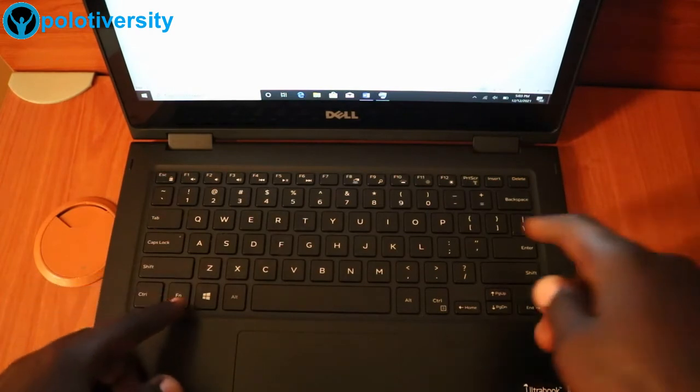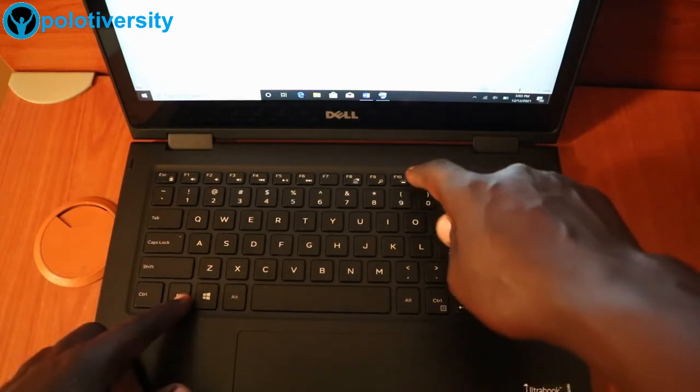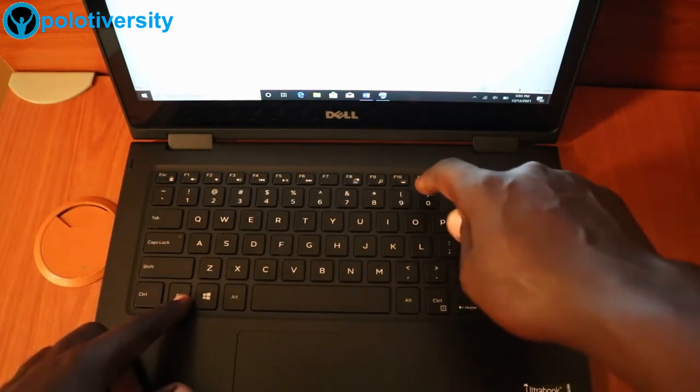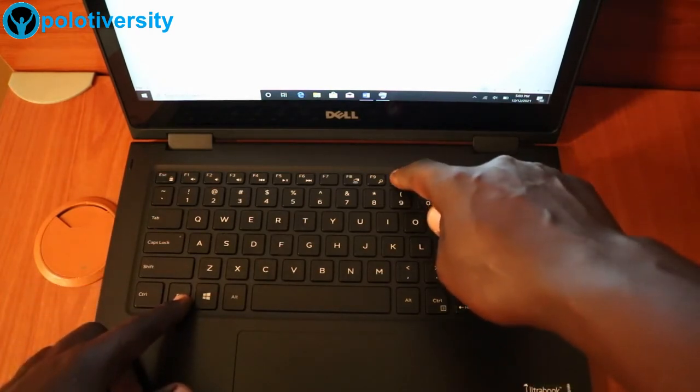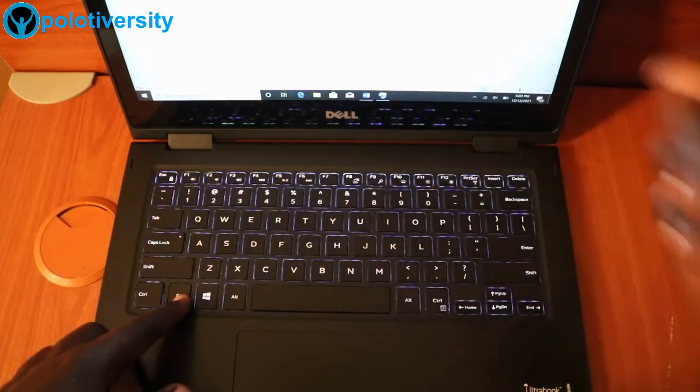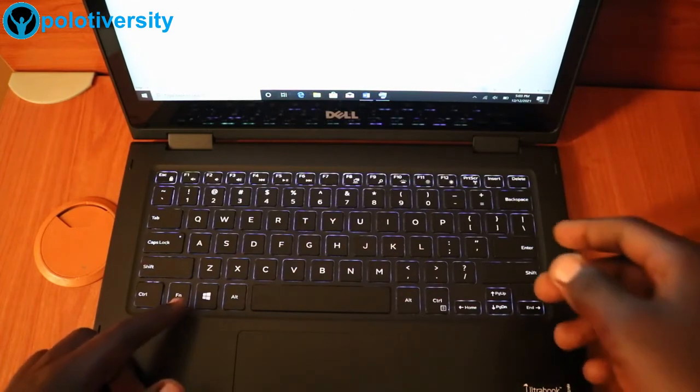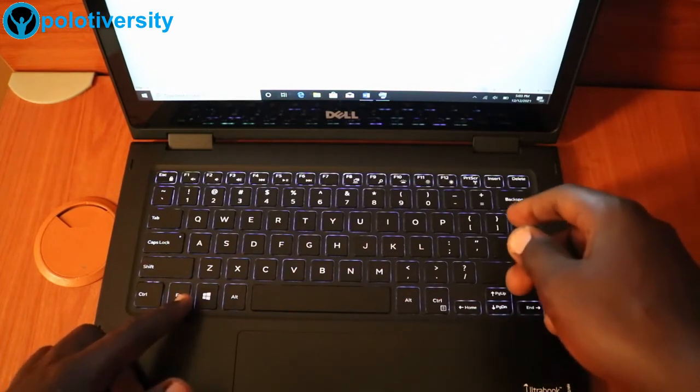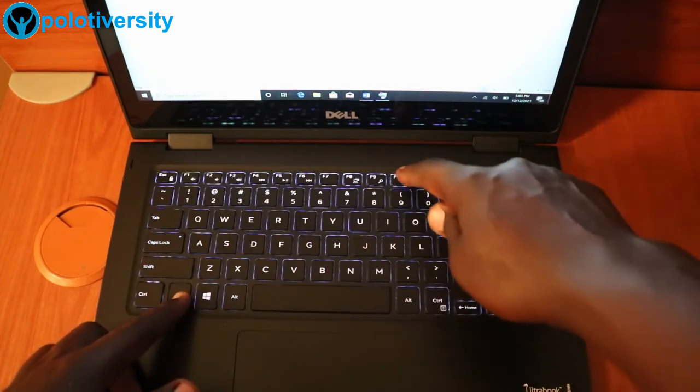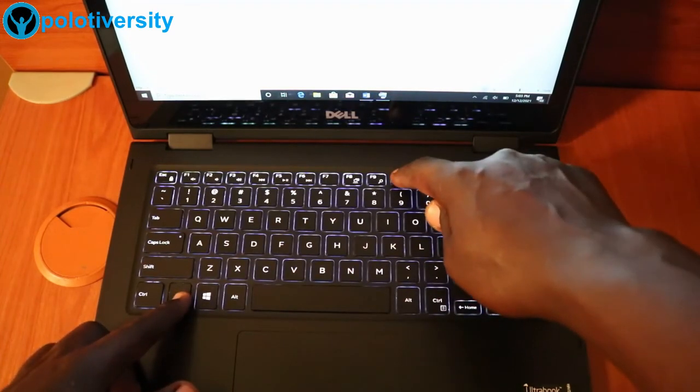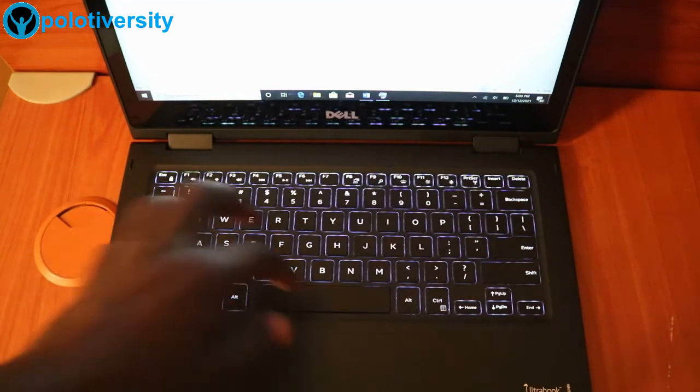So in case we want to turn it on, just press FN and then the F10 button. We want to increase, same story, FN, F10 button. It will increase.